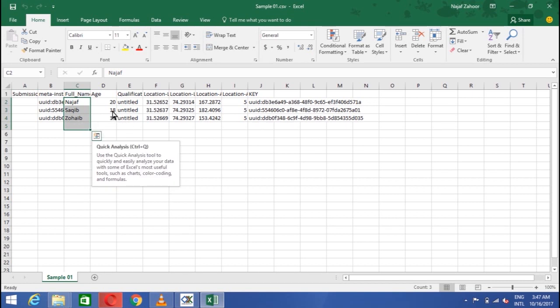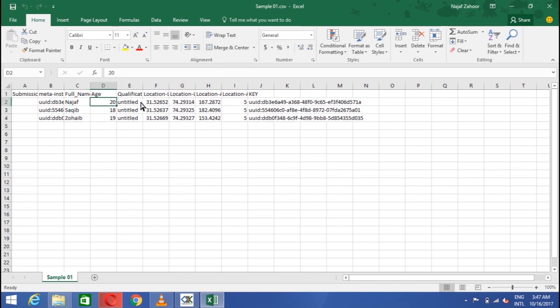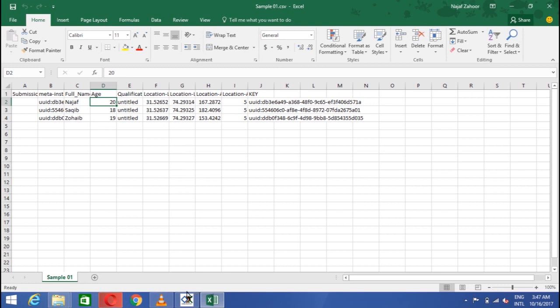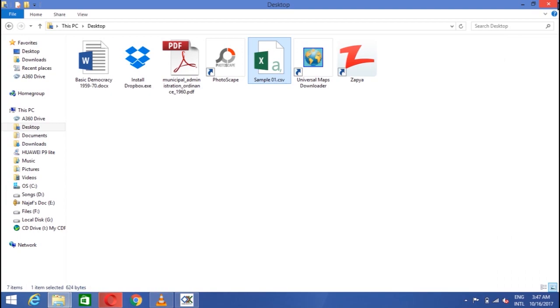The three forms of Najaf, Saqib, and Zoev are here. The full names are given which we type on the form. The location is also given and other information are also here. Note that the qualification was qualitative data, so it is written untitled here. And other options are also obtained and hence will be dealt. So this was an introduction to the very useful software and practicing it will give definitely benefits. So that's all from ODK. Thank you so much for listening.